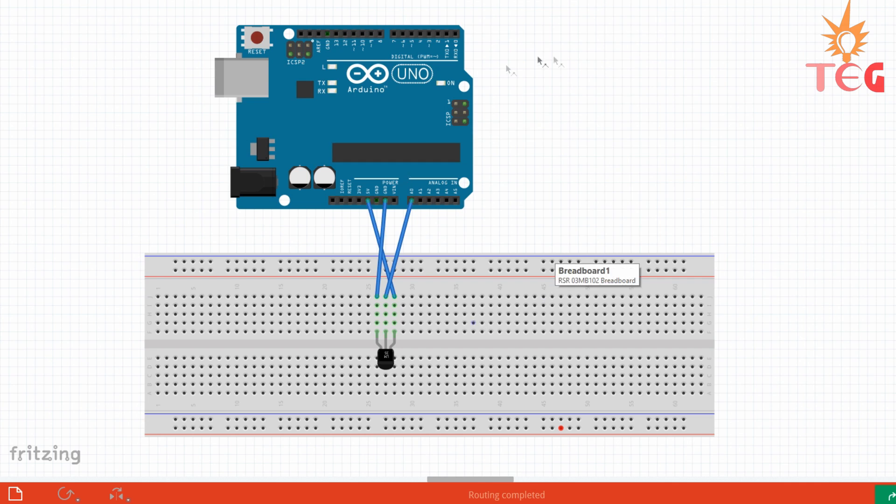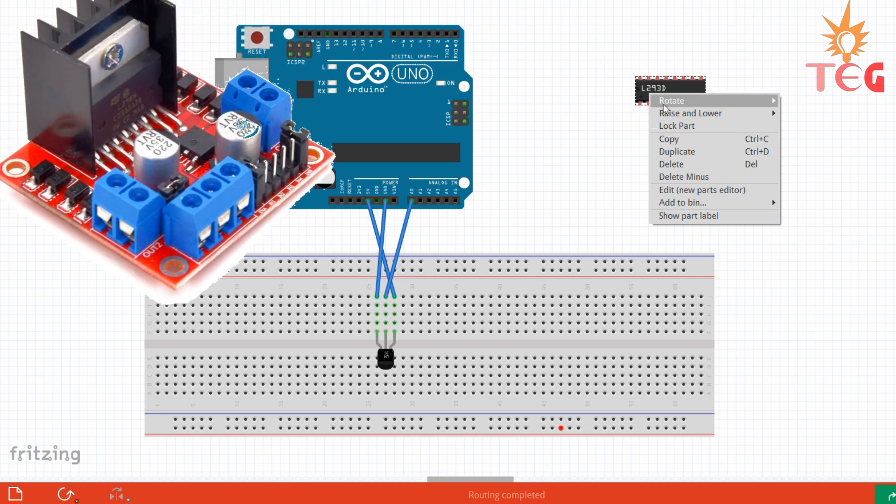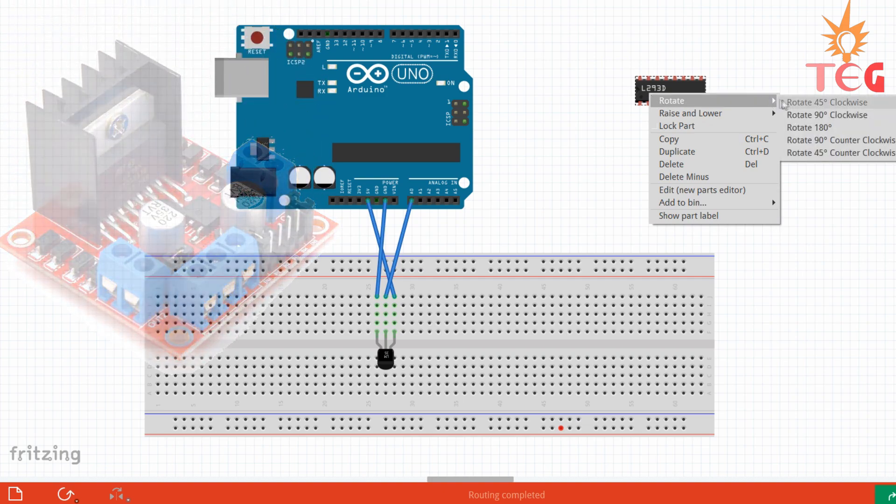Now this circuit needs a motor driver IC to control the motor. So we are going to use L293D module or L293D IC. You can also use L298N for the same purpose.